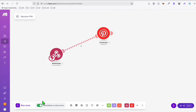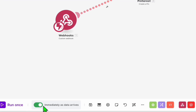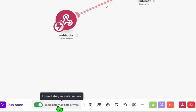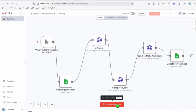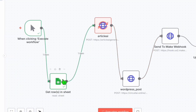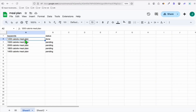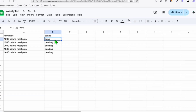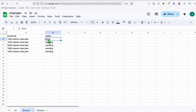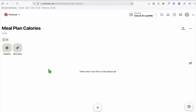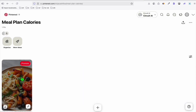Click save and if you want to run this, make sure you toggle 'immediately as data arrives.' Let's run the automation in n8n. You can see here it's gathering the first keyword. Now it's creating the article. Let's check the Google Sheet — you can see it's marked as done. Now let's check our Pinterest; we should see a new pin. Let me refresh.